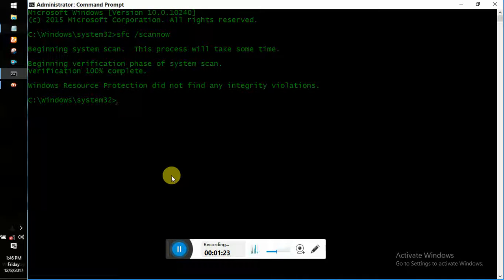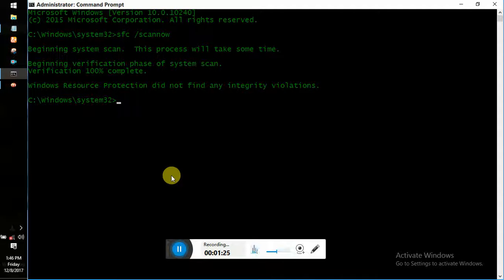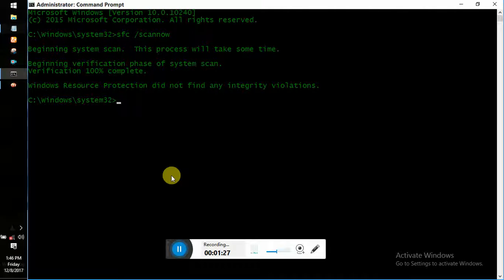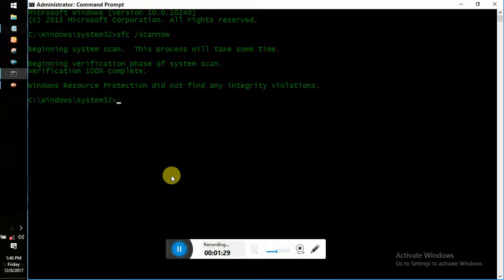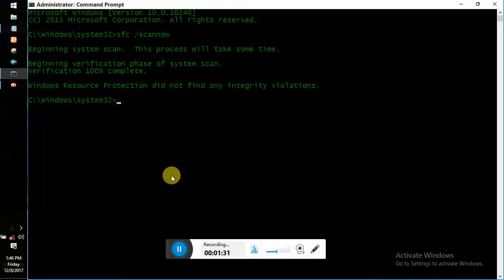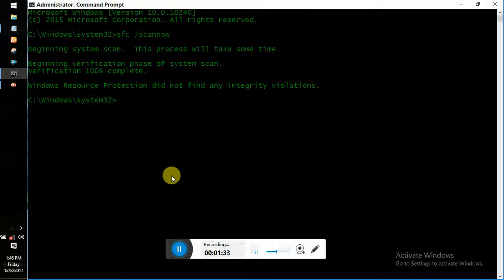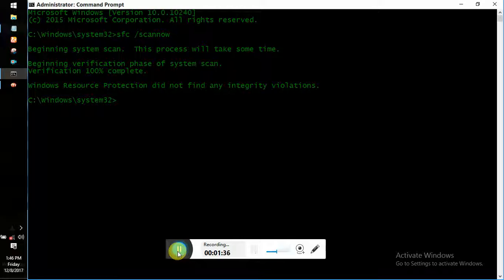The system will say that it's beginning the system scan and it may take up to 15 minutes. As you can see, I have scanned all my files. So that was the feature.